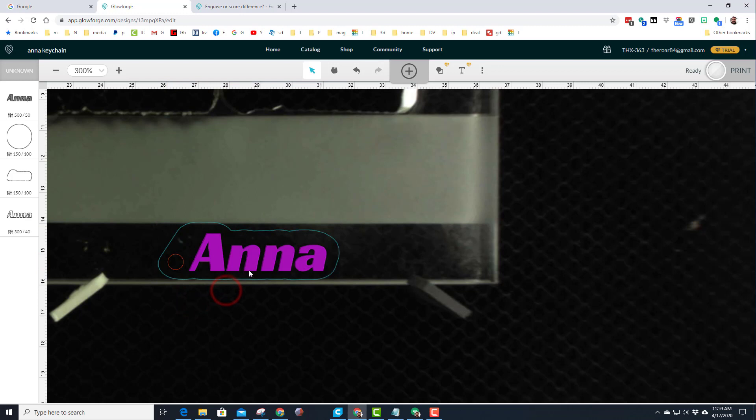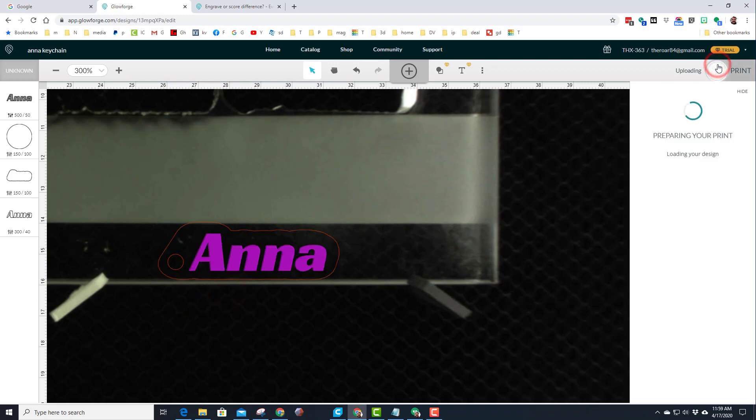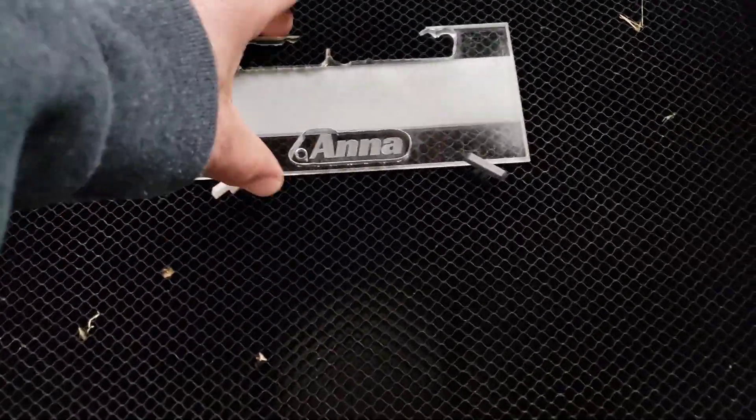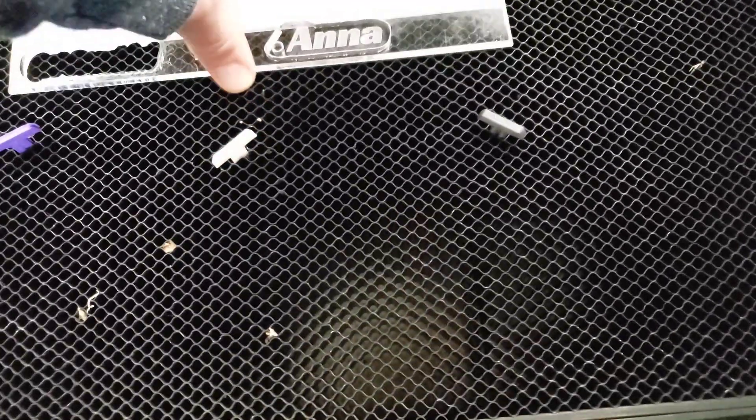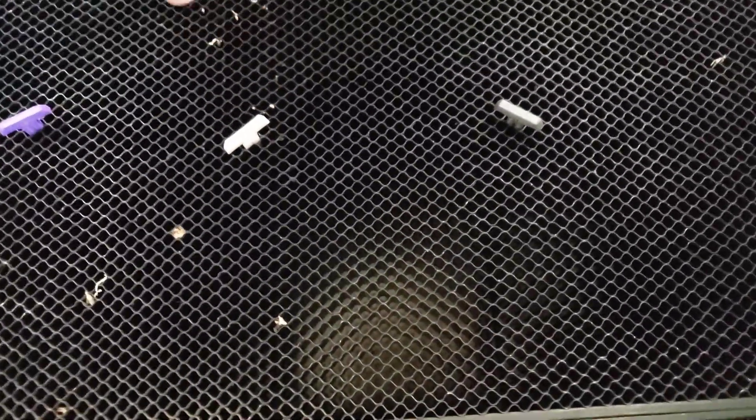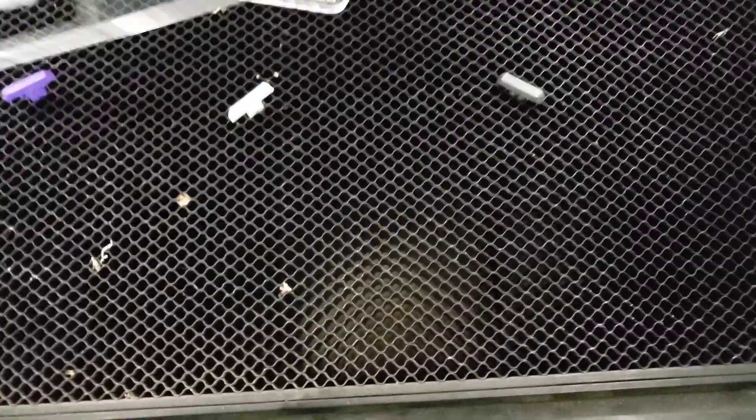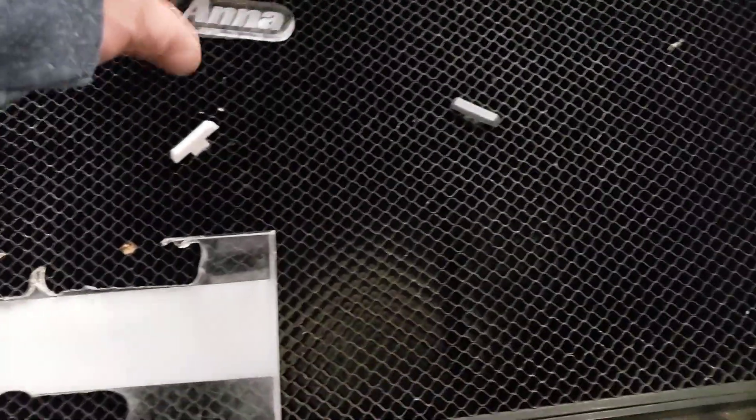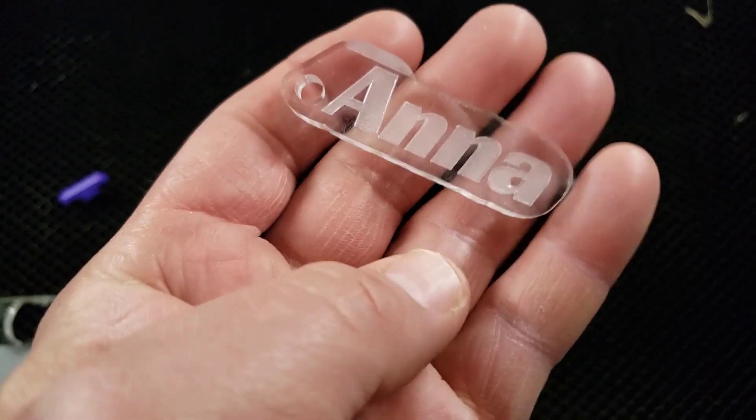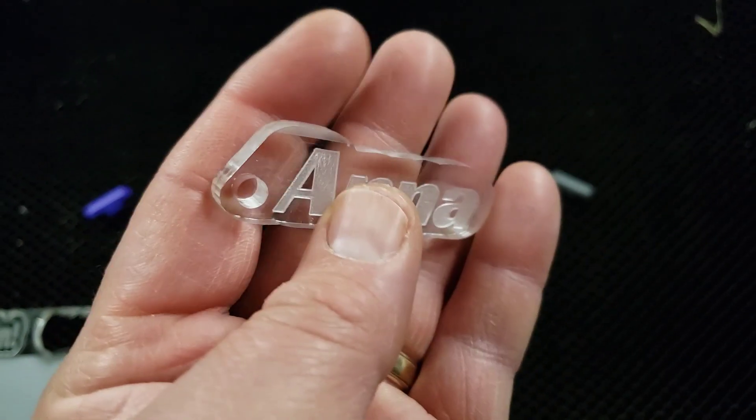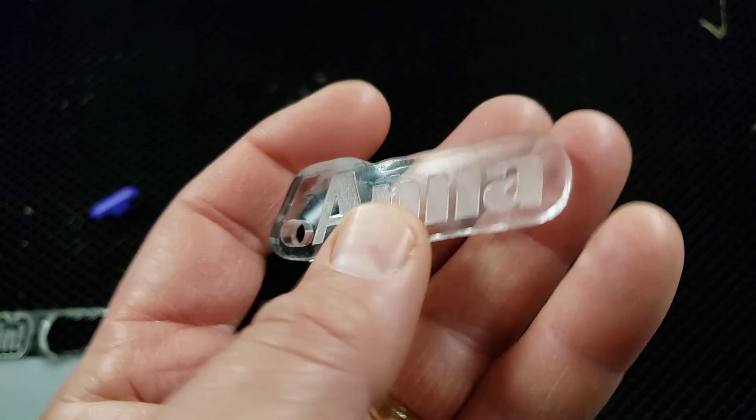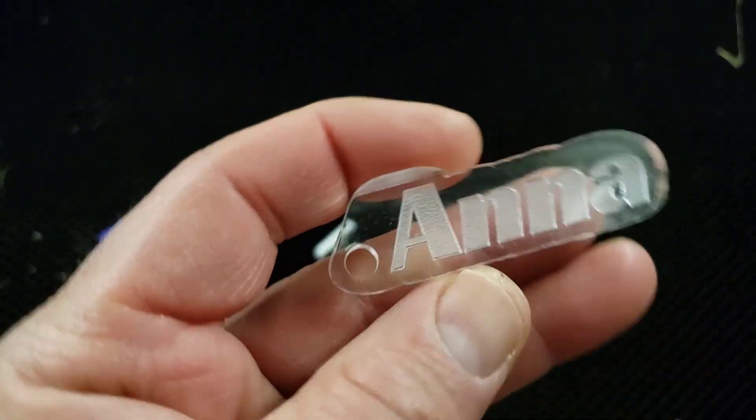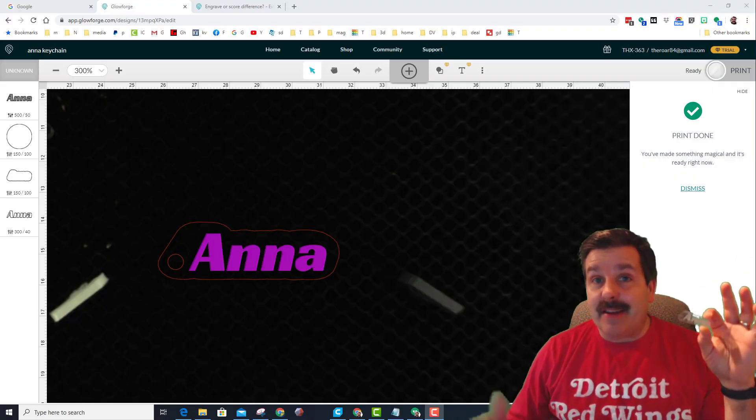All right friends, so let's see what we made. There, my friends, is the awesome little keychain. How slick is that?